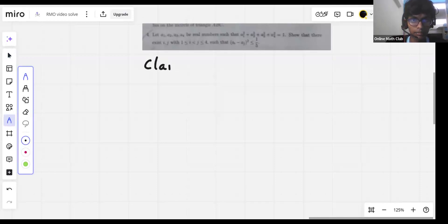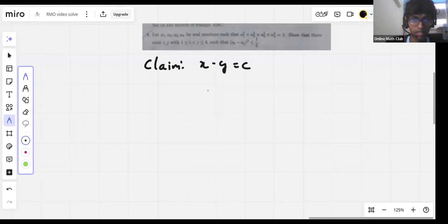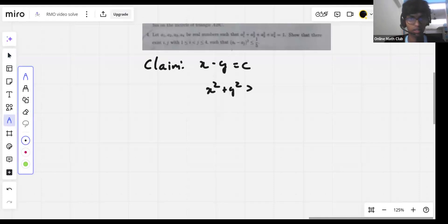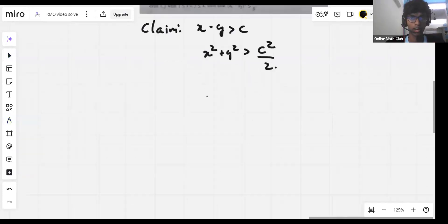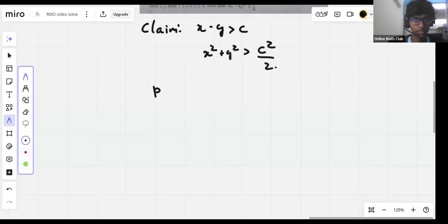First, I make the following claim: if x minus y is greater than c, then x squared plus y squared is greater than c squared by two.